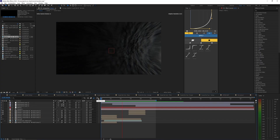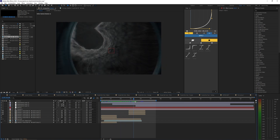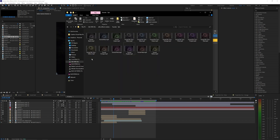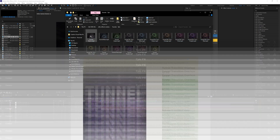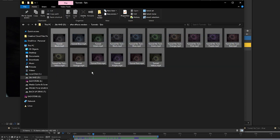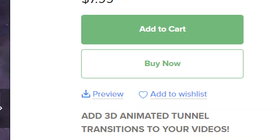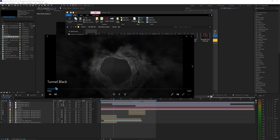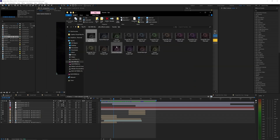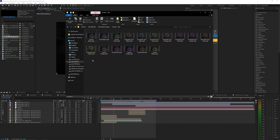Welcome back. In this tutorial I'm going to show you how to create a tunnel transition inside of After Effects. Before getting started you'll need one of these tunnel overlays — the link is in the description below where you can purchase all color variations, or download just the free sample which includes the black tunnel, which works perfectly fine. Once you have that downloaded you should be good to go.